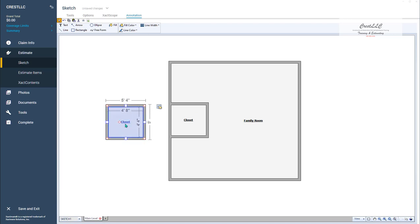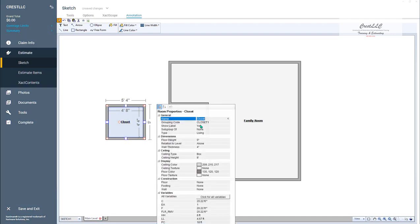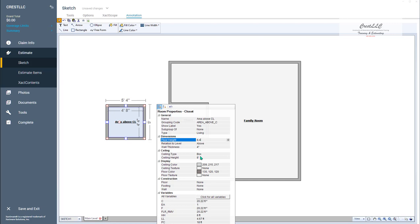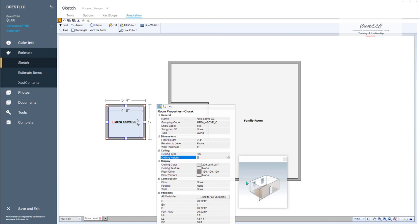What we're going to do is take this closet and copy and paste it out here somewhere. Now let's start creating that area above the closet. I'm just going to call it 'area above CL' for closet. If that closet has got an 8-foot ceiling height, then the top of that closet should be around 8 foot 4 if it's a 4-inch wall above it. So we're going to change the floor height here to 8 foot 4 above the other floor.